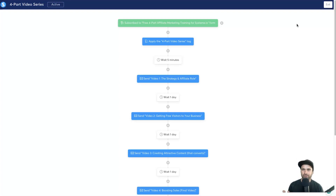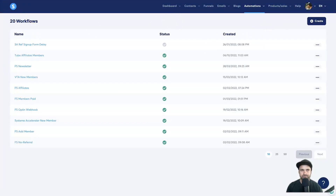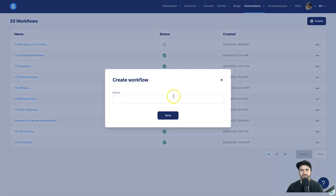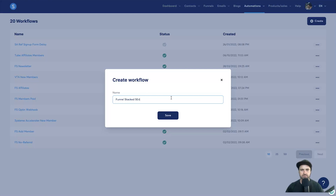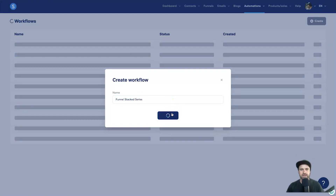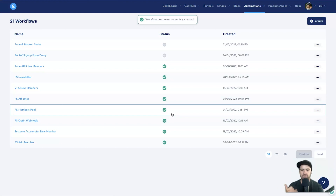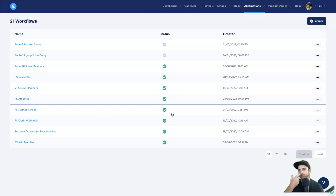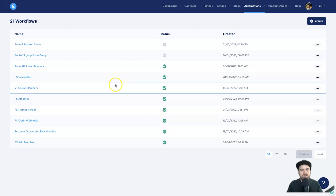You've got all of the different tools inside of Systeme.io at your fingertips so you can build out any type of automation you might have in mind. Now I'm going to start from scratch and show you how to build one. Come to Automations, then Workflows, then Create, and give it a name. I'm just going to call this the 'Funnel Stacked Series' and click Save. You can make this like an autoresponder — if you want 30 days of emails you can easily build that out here. It's very visual, you can send webhooks, and you can have a basic one-step autoresponder.